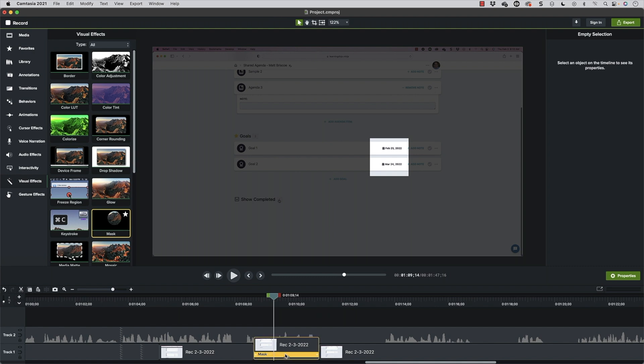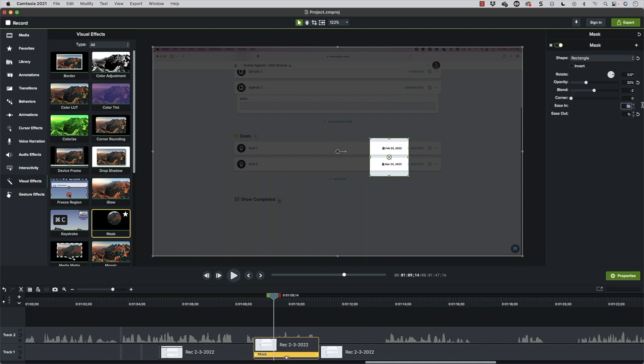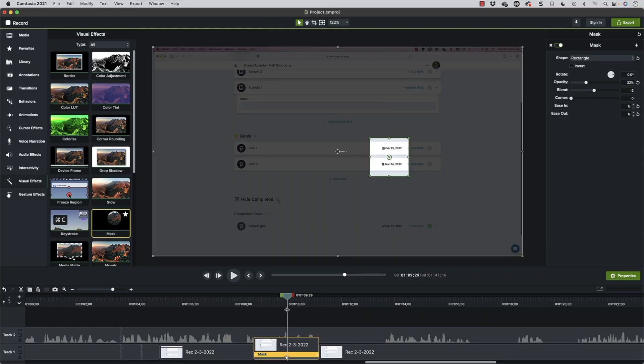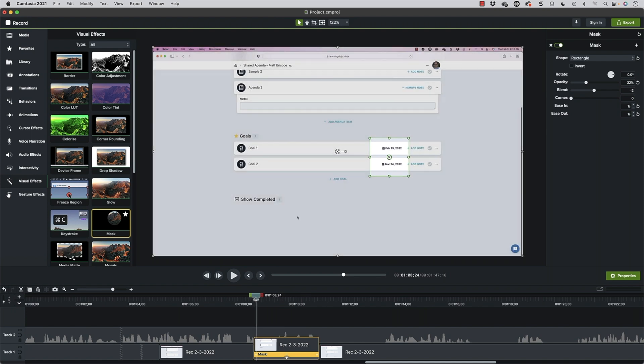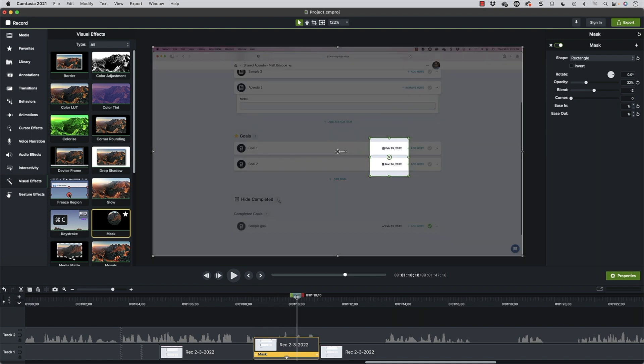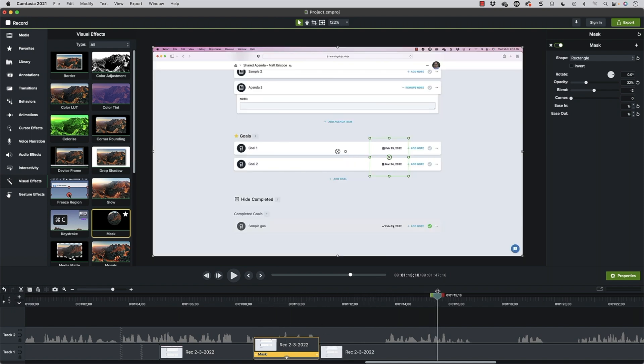So I may need to modify this because I split it. You can see that it wasn't exactly perfect there. So I had to add the fade back in because I cut that out before here. So that's how I use that masking all the time.